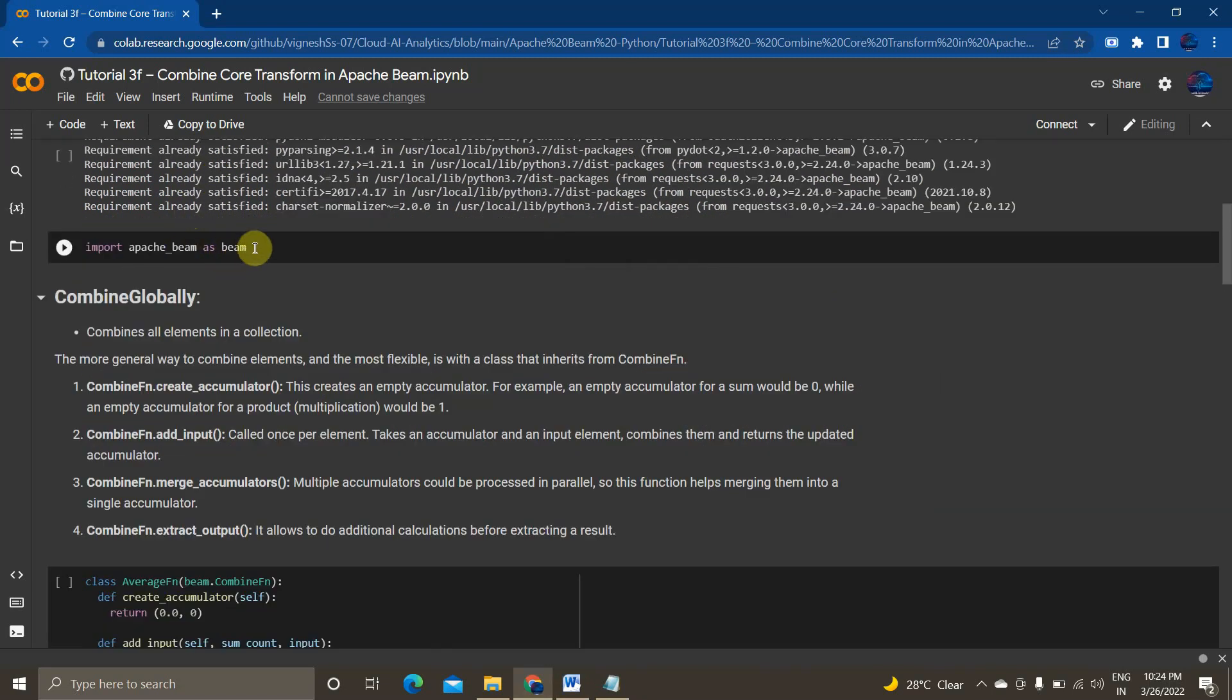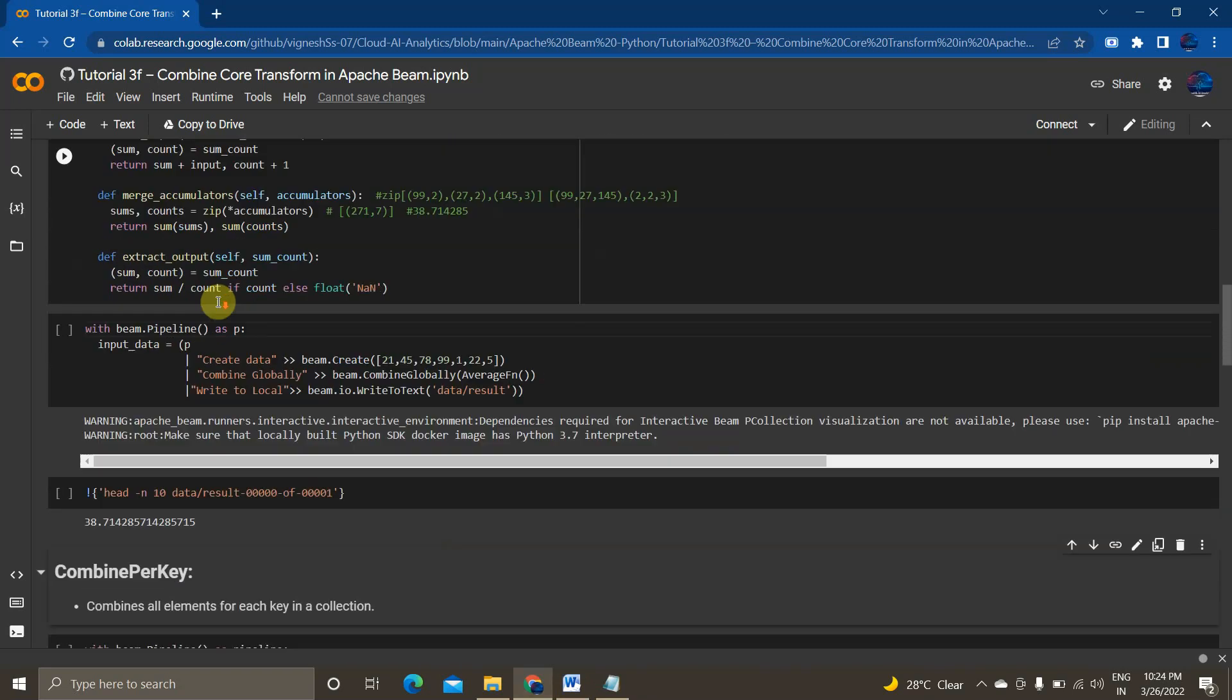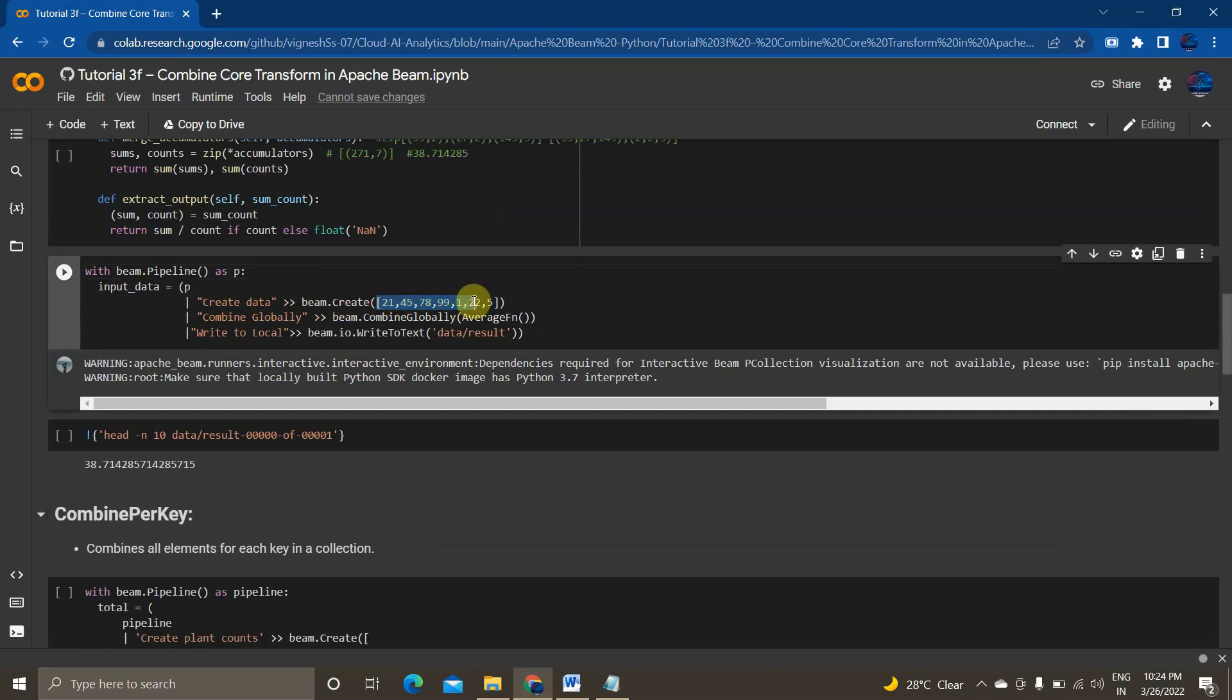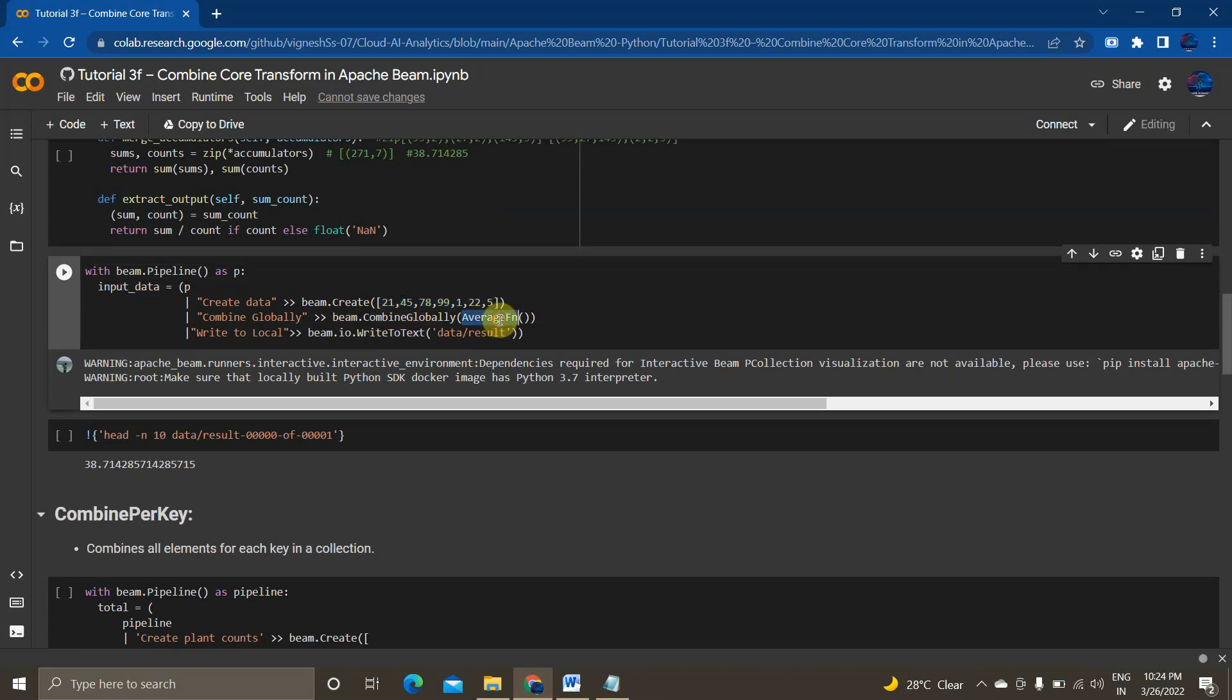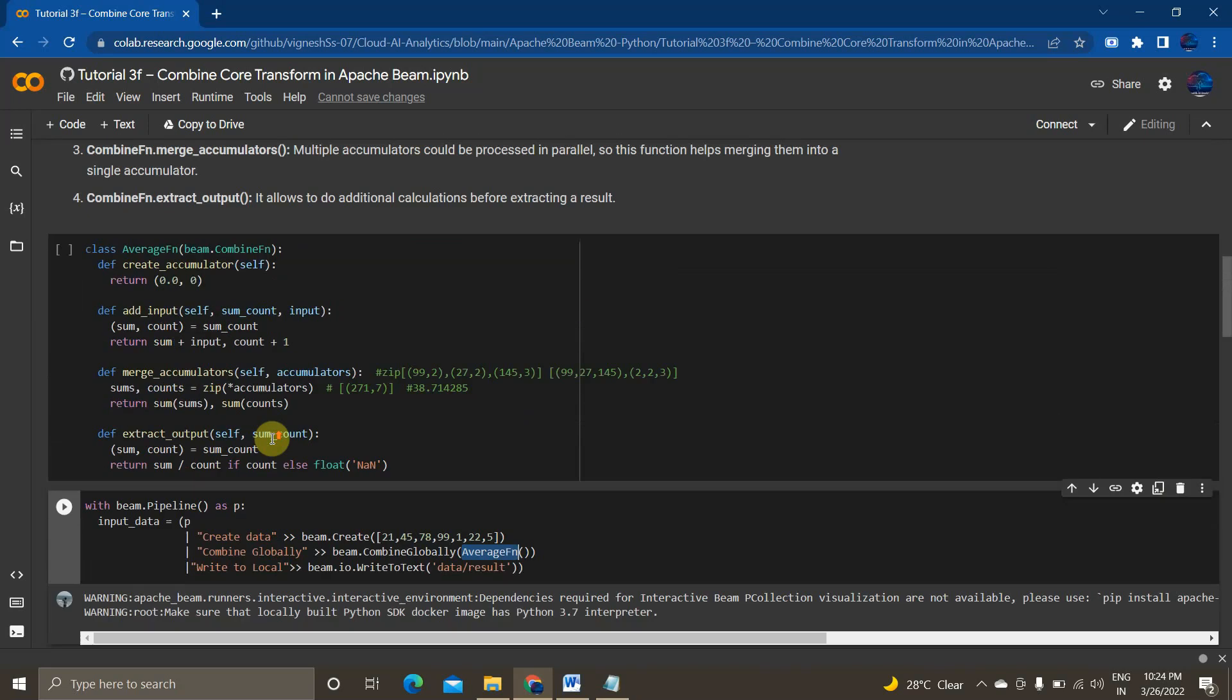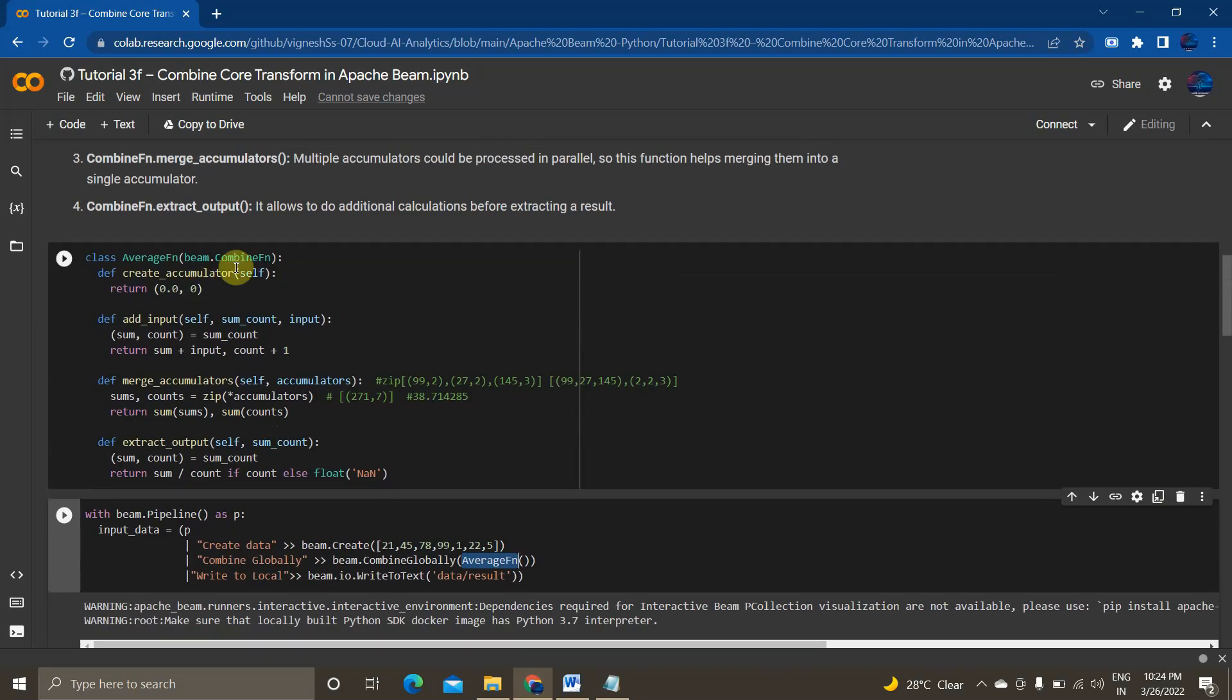So first, I am using combine globally method. For that, I am creating a pipeline and I am creating an input where this is my input 21, 45, 78. So totally there are seven elements. The count is seven. And then I am using to call that combine function. We can use beam.combine globally and I am passing this average function class. So average function is nothing but a subclass for implementing the combined function logic.